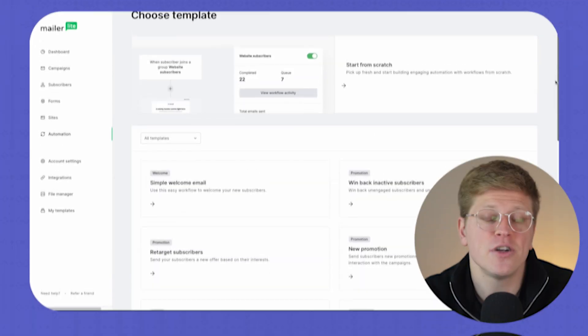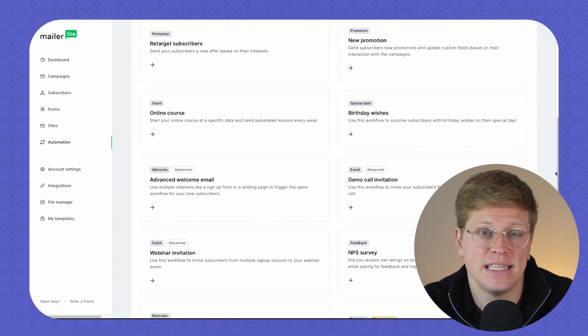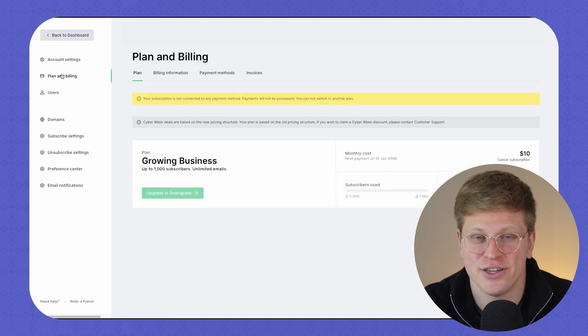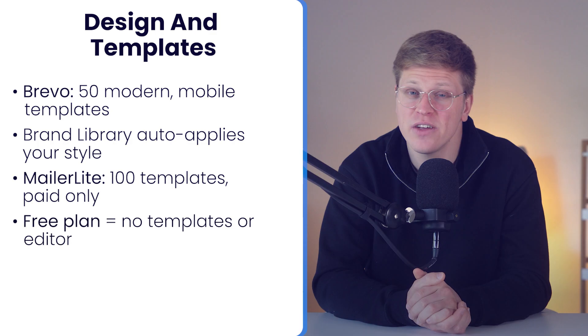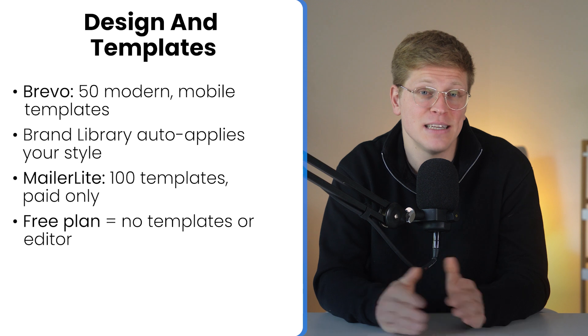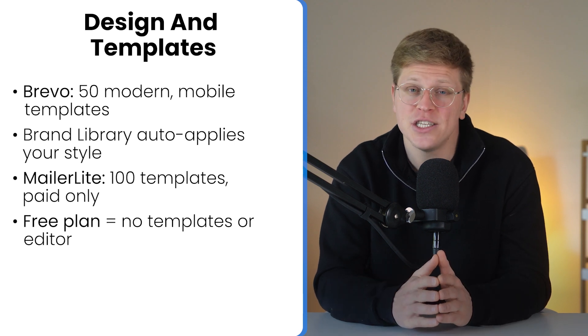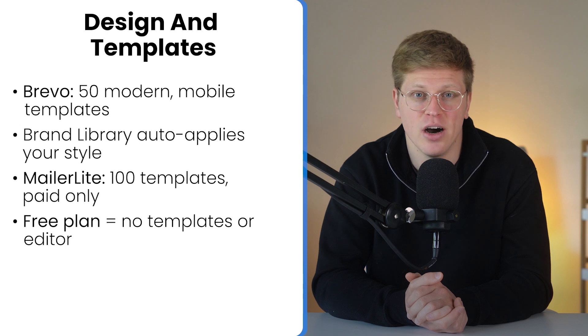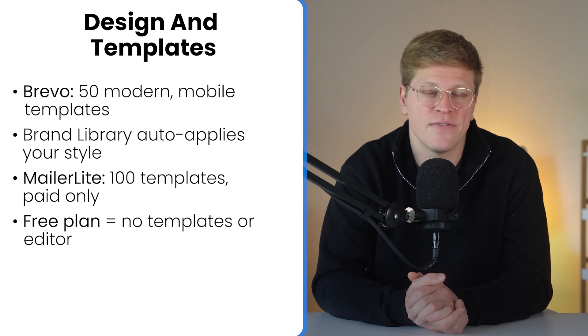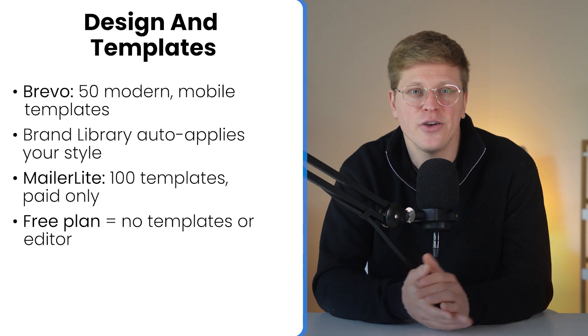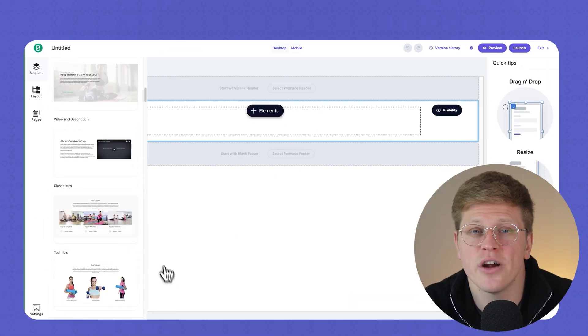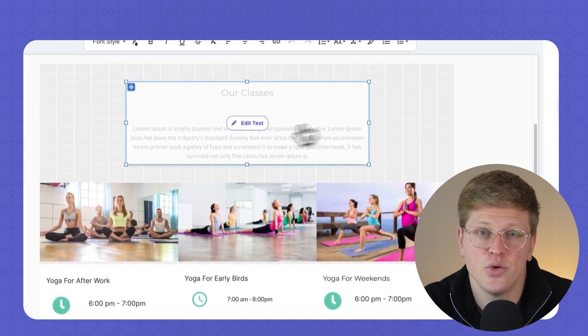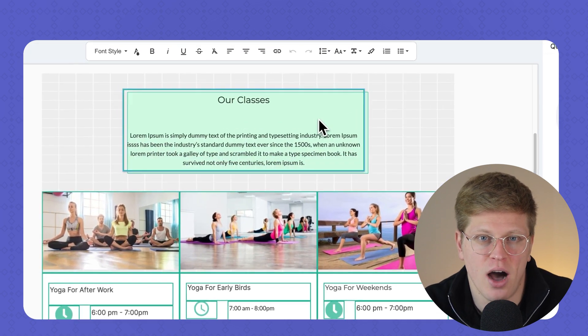MailerLite, on the other hand, offers nearly 100 templates, which is a big step up in quantity. But there's a catch. You only get access to them if you're on a paid plan. The free version doesn't just limit templates. It cuts them out entirely. No templates, no HTML editor, and no visual design flexibility unless you upgrade. That can be frustrating if you're testing the platform and trying to get a feel for how your emails will look. But once you're on a paid plan, the design tools are excellent. It's fast, intuitive, and everything is drag and drop with tons of customization options.